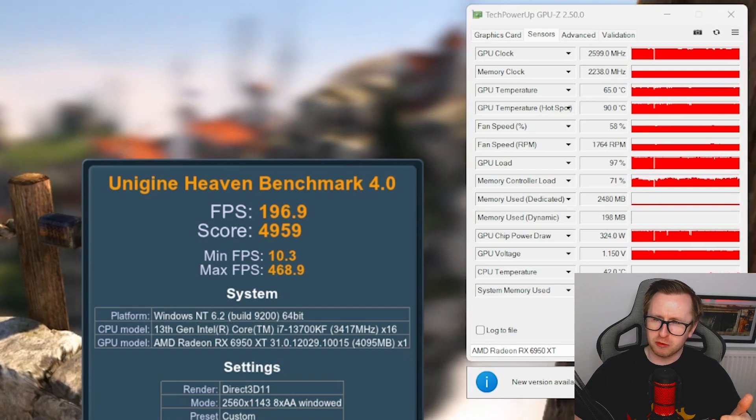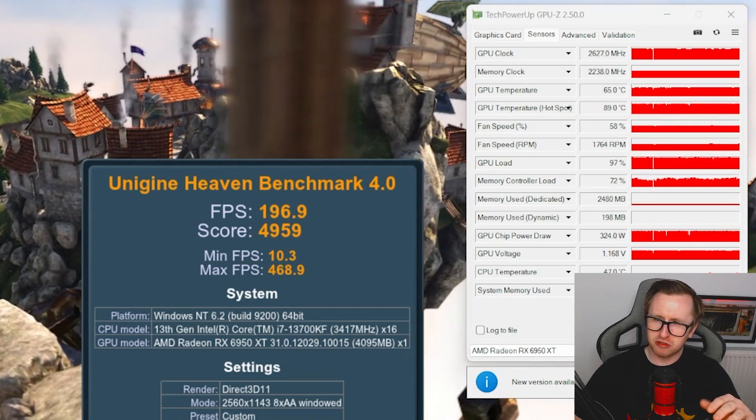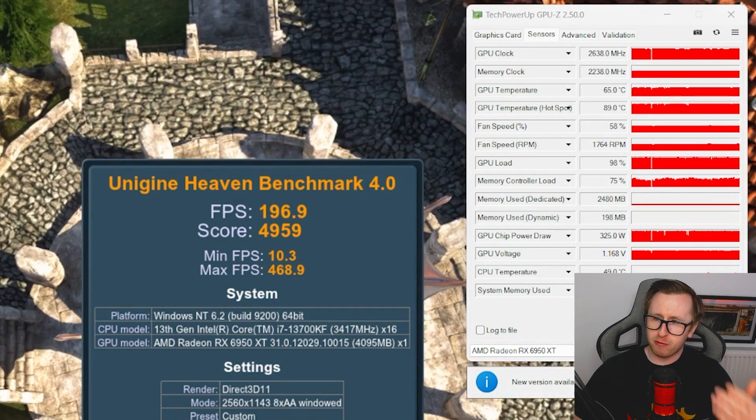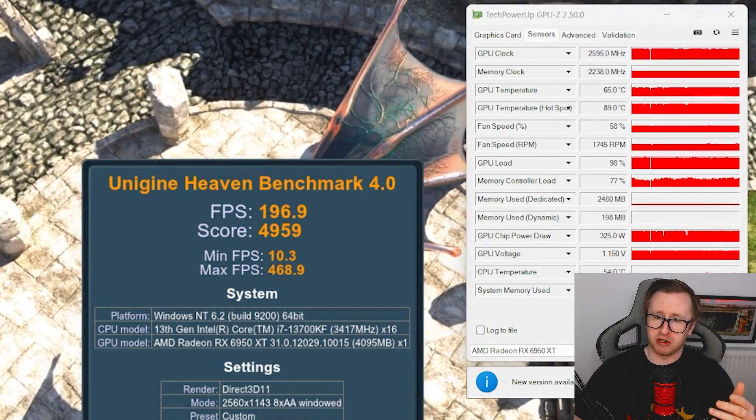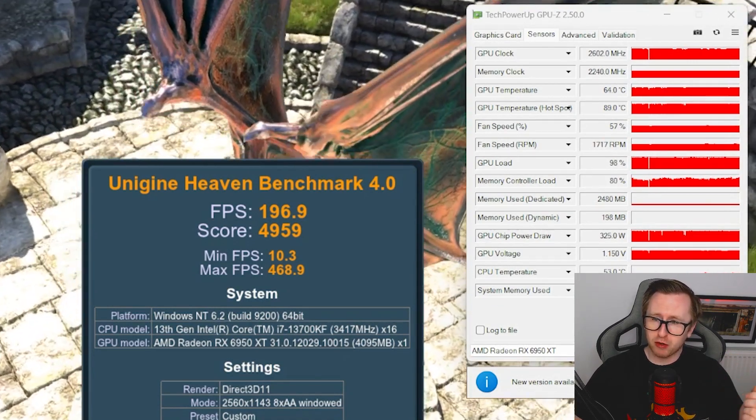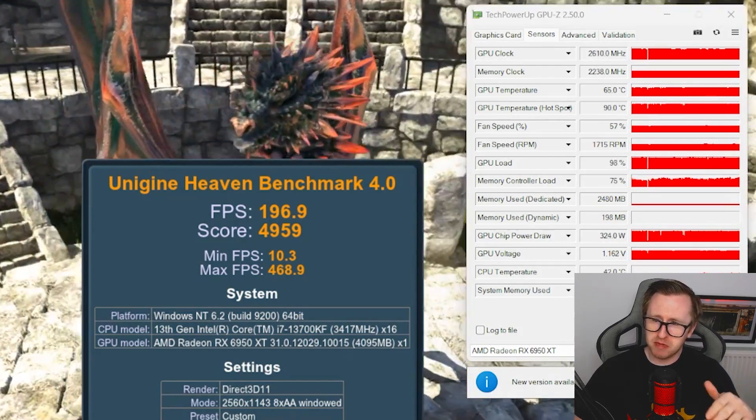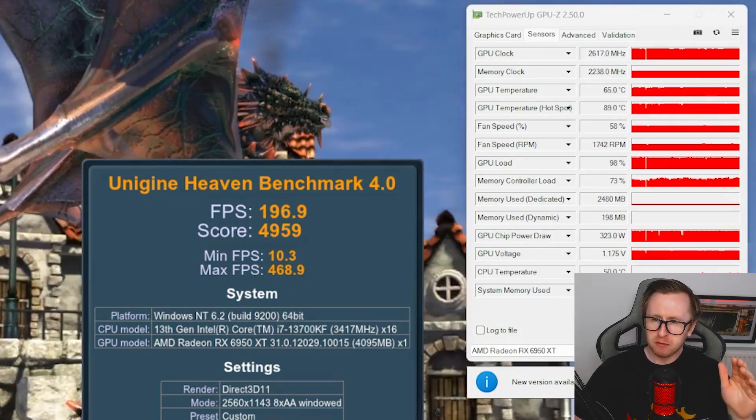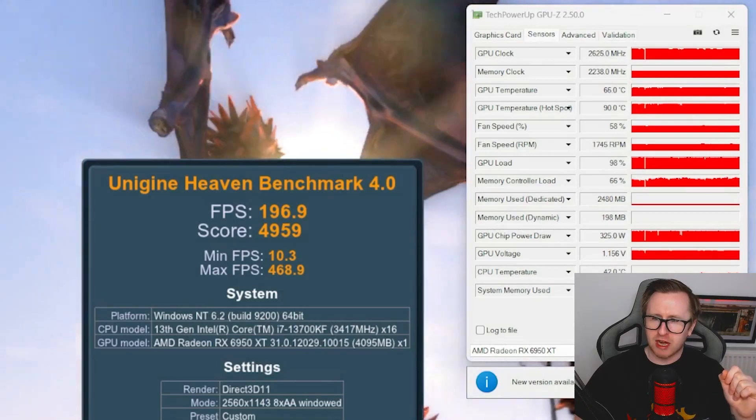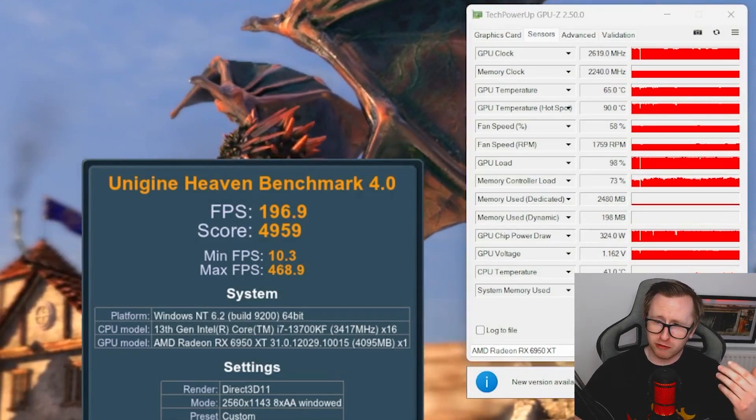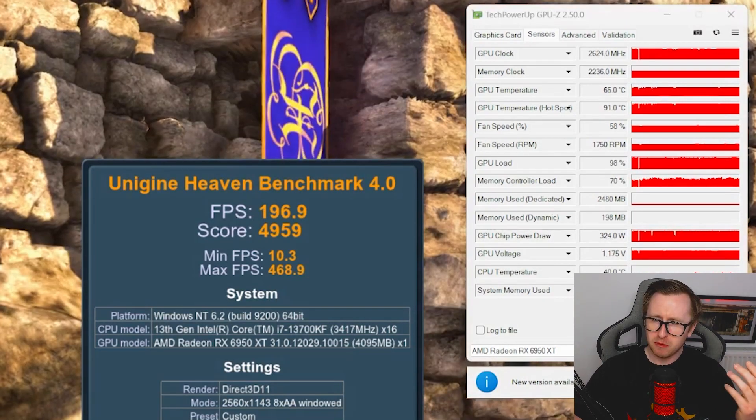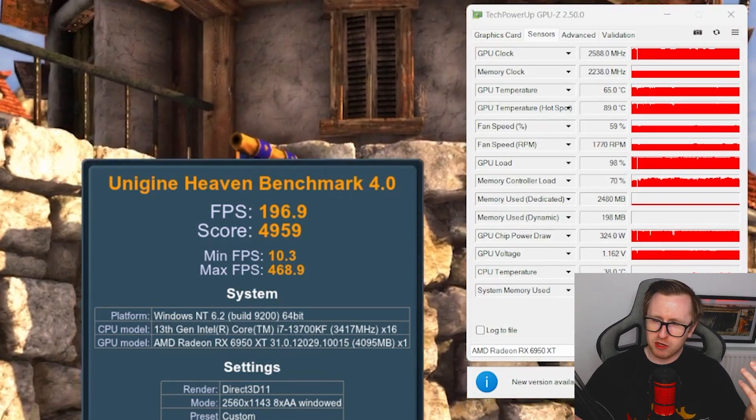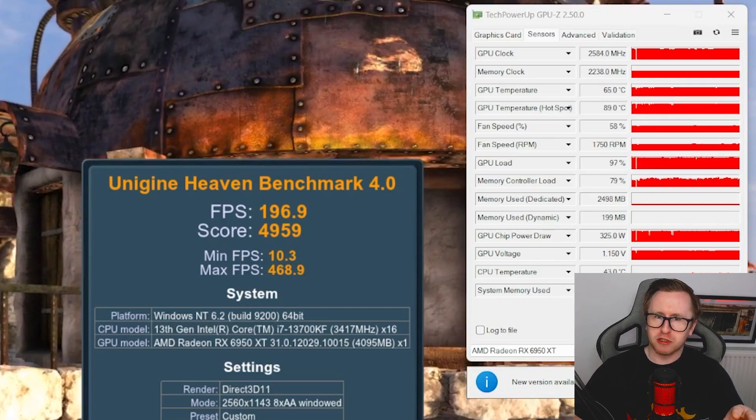So for our GPU clock, you can see we're floating around the 2600, near 2650 mark. And then for our memory clock, we're sitting at 2238 MHz. And our GPU temperature is looking not bad, all things considered. We're sort of sitting in the mid-60s, which is absolutely fine. But potentially with some undervolting, we could even reduce that a little bit more. In regards to our GPU power draw, we're currently drawing just over 300 watts, about 325. So I reckon we could potentially drop that a little bit with some undervolting as well.